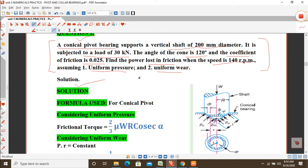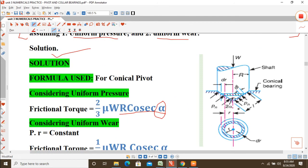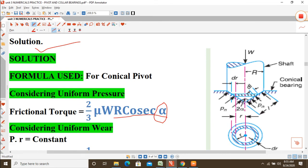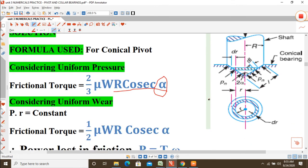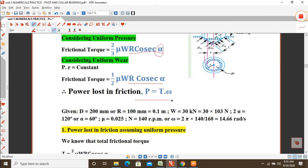For a conical pivot bearing, the formula considering uniform pressure is T = (2/3)μWR·cosec(α), where cosec(α) = 1/sin(α). Here α is the semi-angle of the cone. Since the full cone angle is 120° = 2α, we get α = 60°. This is a common point of confusion. For uniform wear, the formula is T = (1/2)μWR·cosec(α). Power lost is P = T × ω.